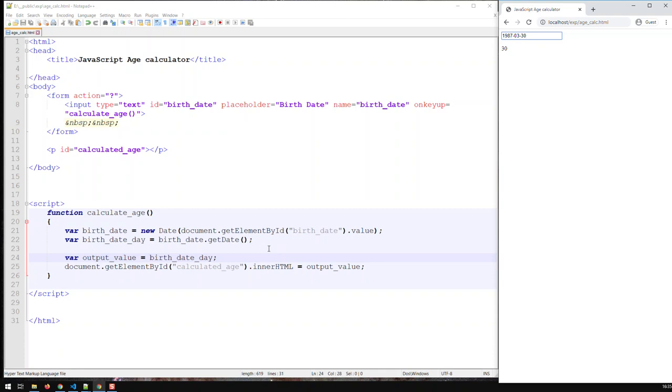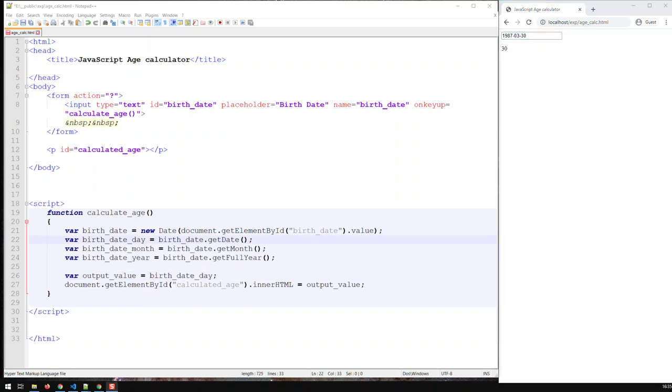Right? Now, how do I get the month and the year? Basically the same procedure. Just different functions in here. And those go like this. And here we have it. Birth date month is basically birth date. Then this time we call the function getMonth. And for year we get the function getFullYear to get a year with century.